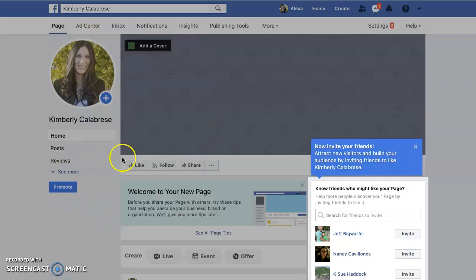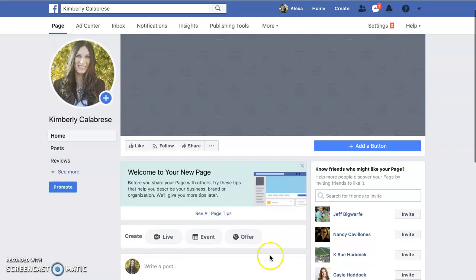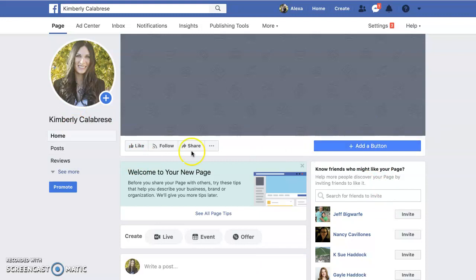When you get started, I don't recommend you start inviting people until you have added your cover and put a few things up. You can add a button — like if you want people to sign up for your newsletter or something along those lines.